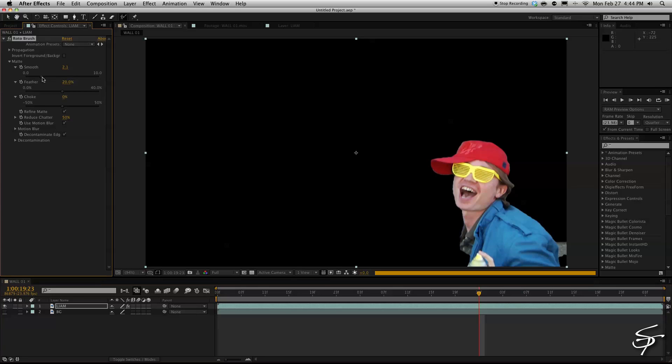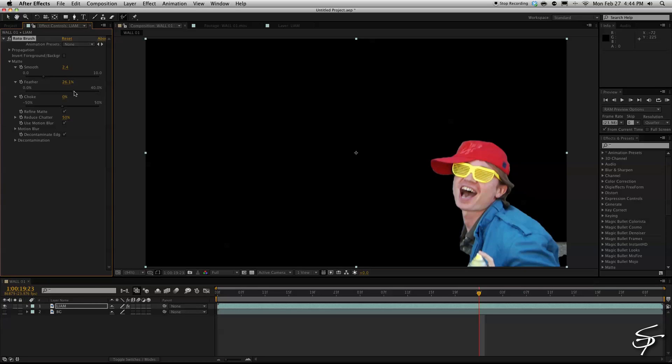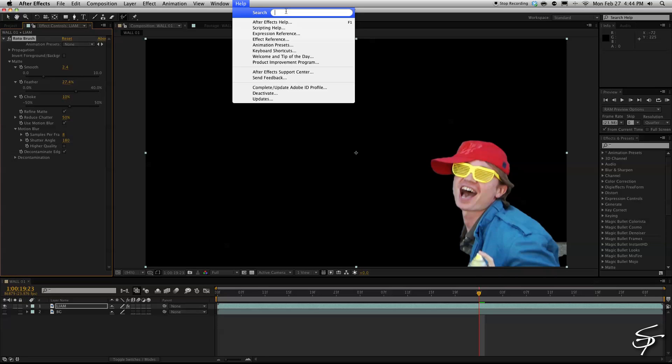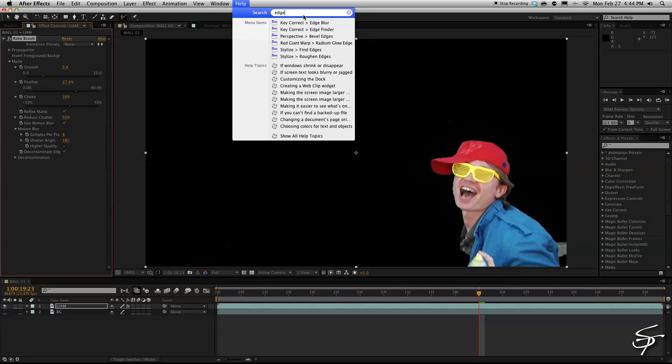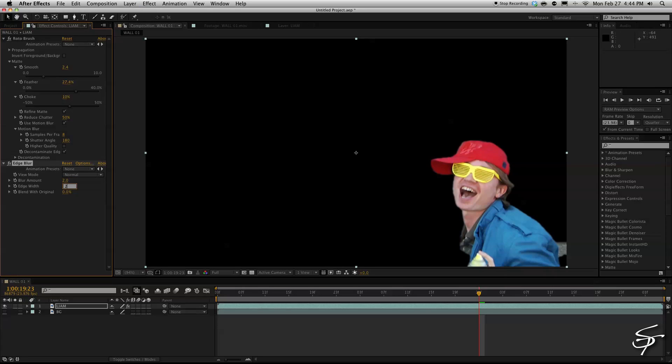So maybe we can feather this out a little bit you know choke our mat or expand it depending on how your selection was made. And I like to put a nice edge blur on here that just seems to kind of soften the edges of the entire roto and I just put a small two pixel edge blur on the whole thing. That is available through KeyCorrect Pro.